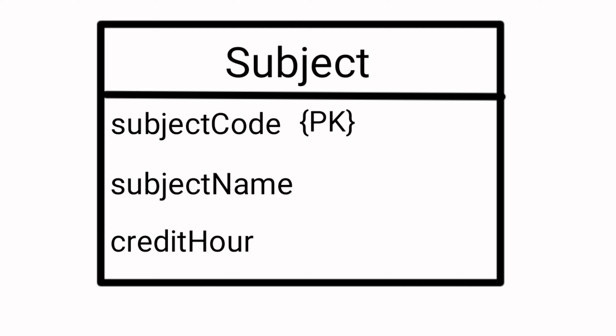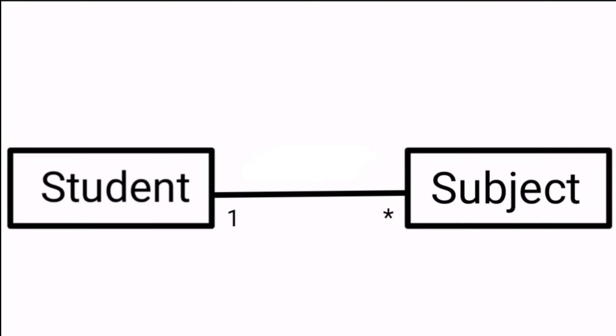In this case, subject code will be the primary key. The relationship of subject with student is one to many. The cardinality of this relationship is each subject is registered by many students. And that is all, thank you.